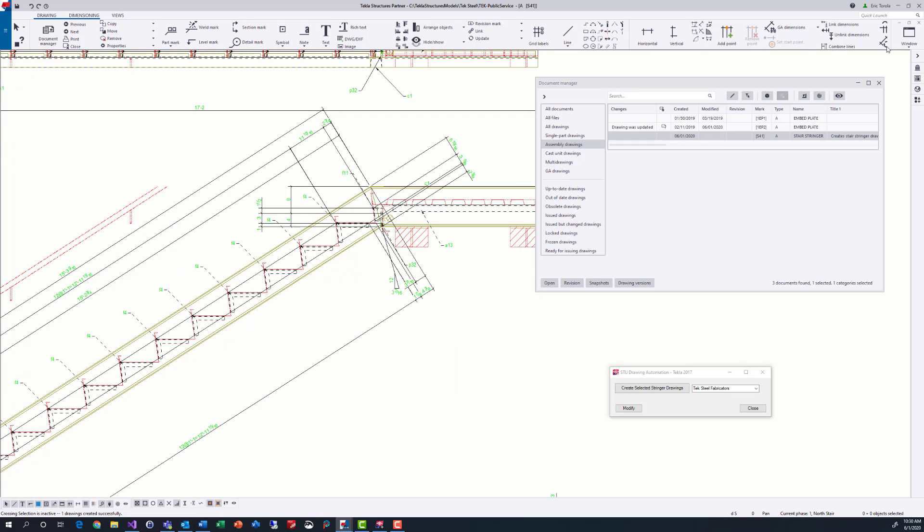Here is the stringer assembly drawing created from the standard Tekla user stringer settings. It's pretty messy, and the stringer is facing the wrong way. We are seeing the back side of the stringer, not the front side used in the shops for laying out the stringer.